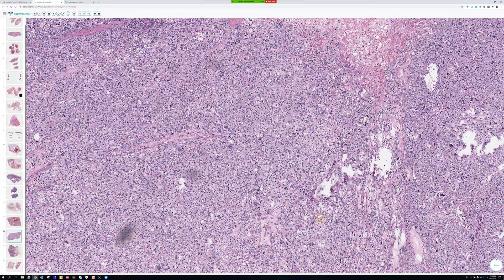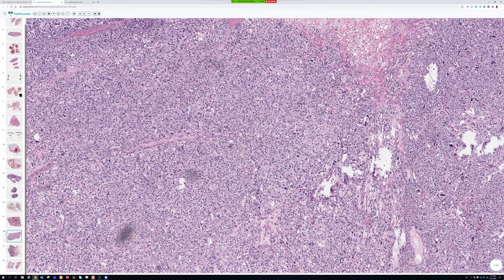In general, if you see a sarcoma in the extremities with lipoblasts, that's going to be pleomorphic liposarcoma the vast majority of the time. Dedifferentiated liposarcoma can sometimes have lipoblasts, but the most common location for DDLPS is the retroperitoneum, though I've seen a handful in the extremities. If you really want to know, you can do MDM2, which is almost always negative in pleomorphic liposarcoma and almost always positive in DDLPS.